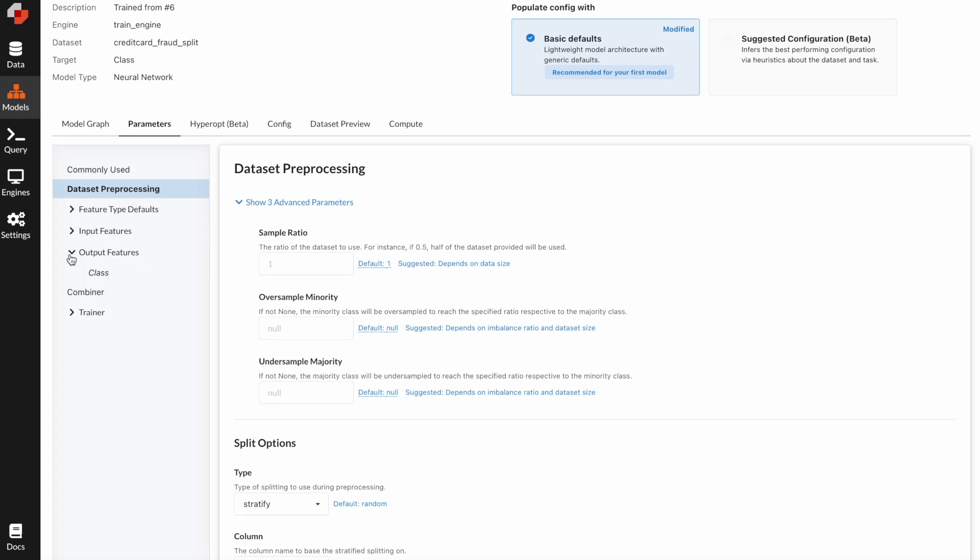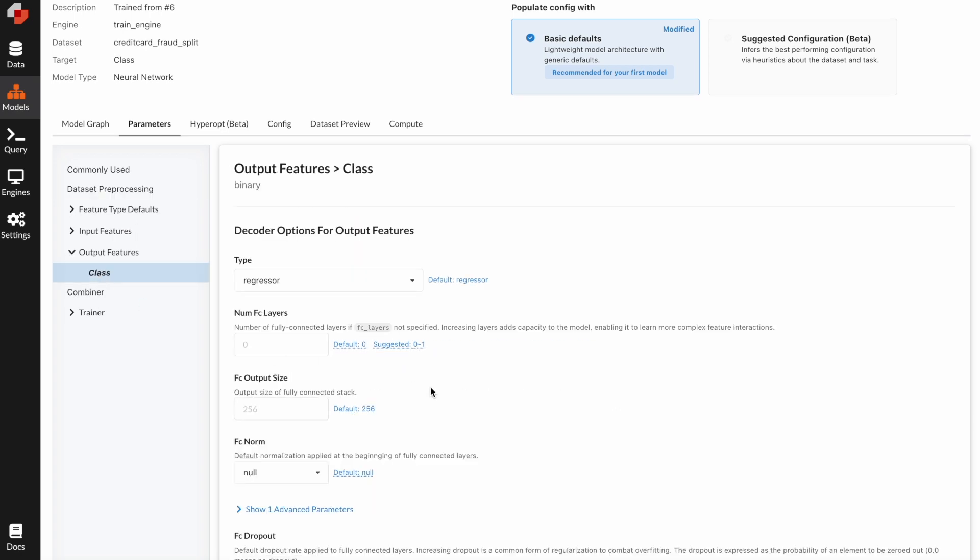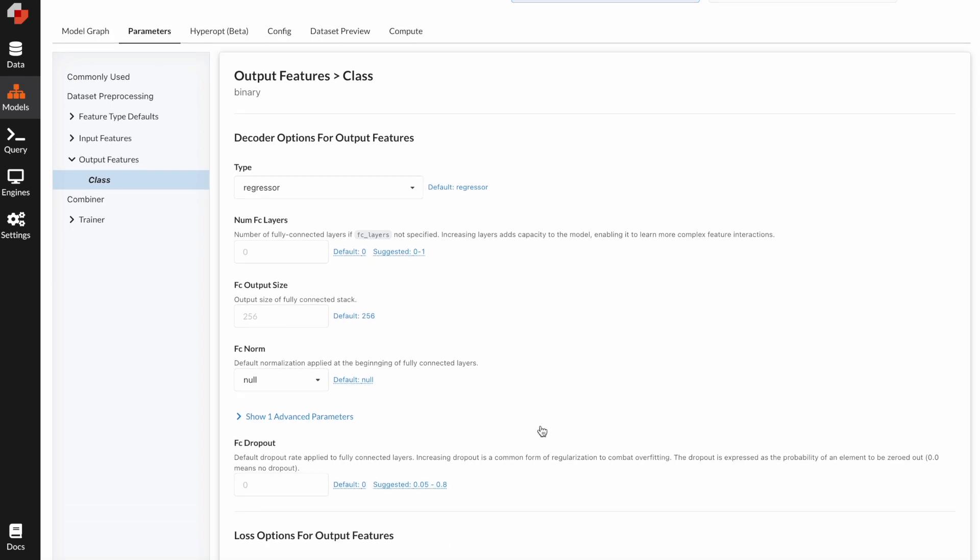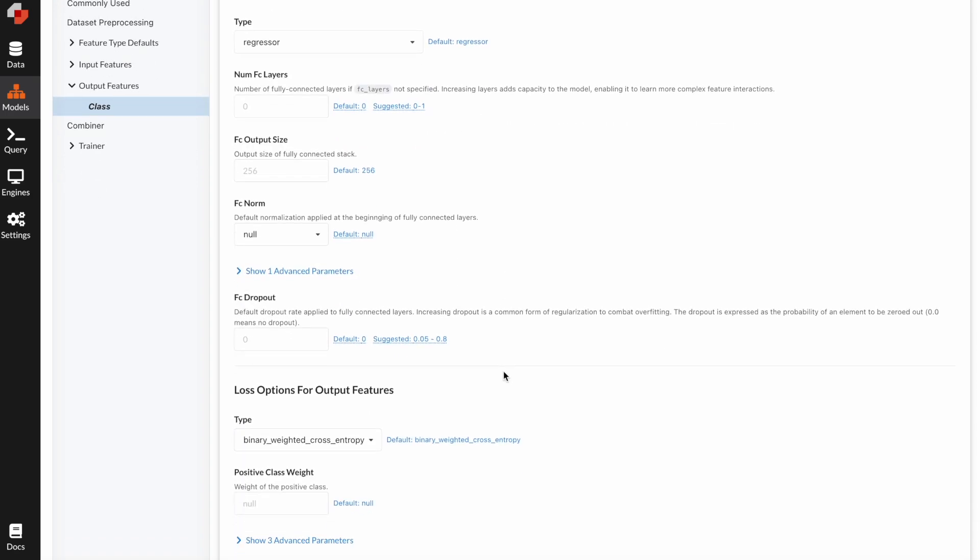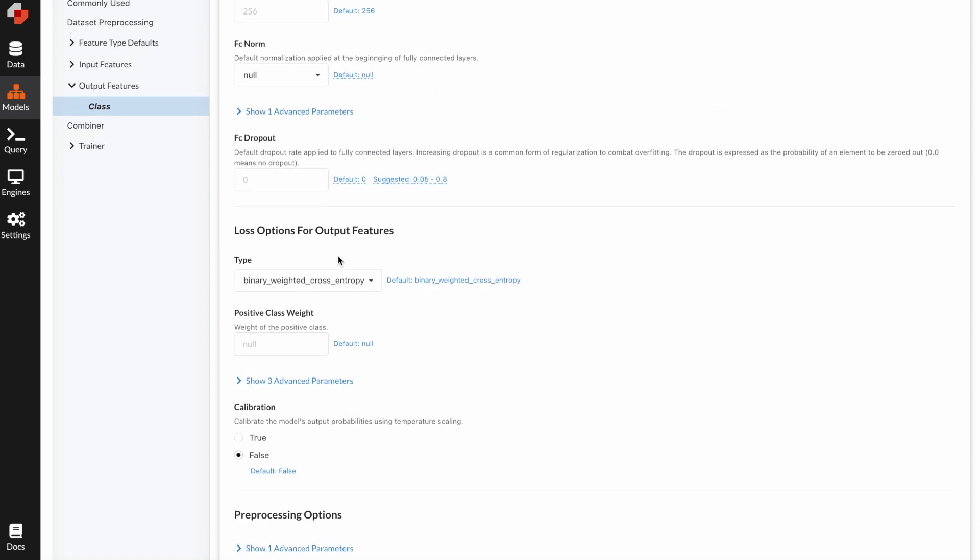The last technique you can use when dealing with imbalanced dataset is to go to the class section and under the loss options for output features, you can adjust the positive class weight when calculating the loss function. For example, you can give the minority class higher weight, and this parameter is the same one used in PyTorch.